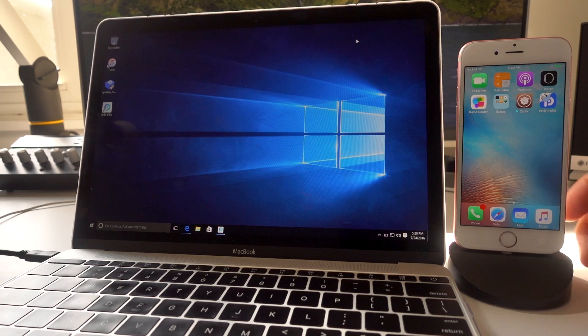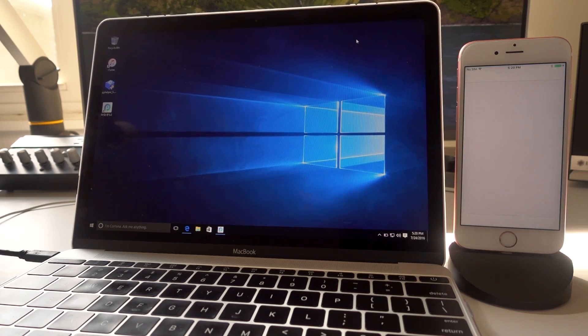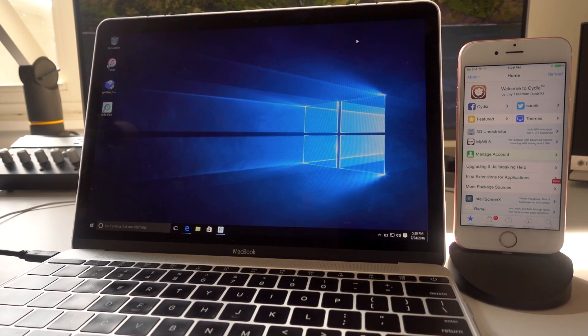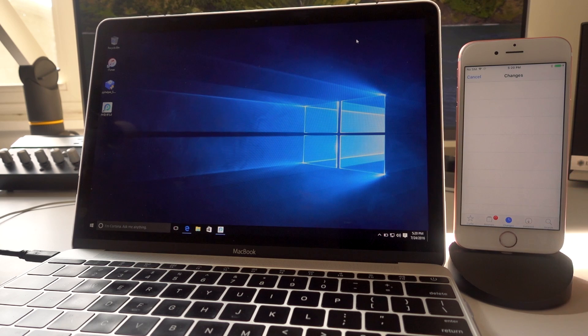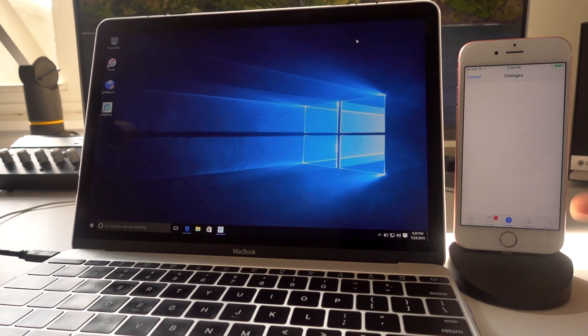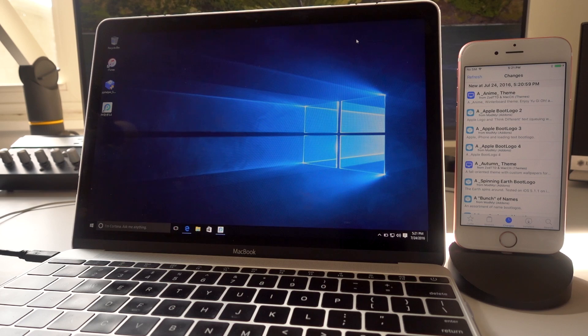So we're going to load up Cydia now. And it's really fast. All right. So there's Cydia. Go to our changes tab. It's been so long since I've seen this. It's kind of weird. OK, so we're jailbroken, folks.